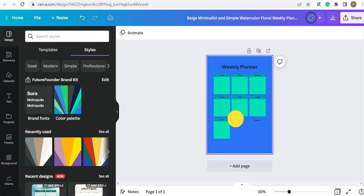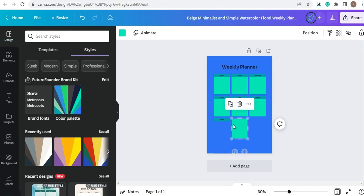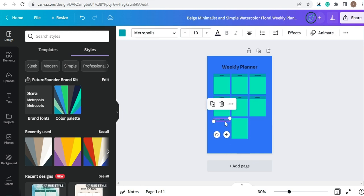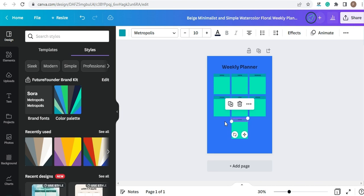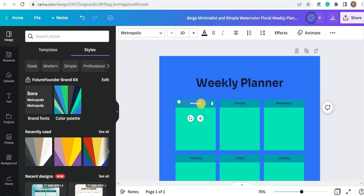I'm going to change the color palette, and write an S for Stipple.